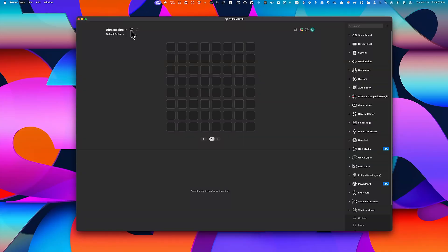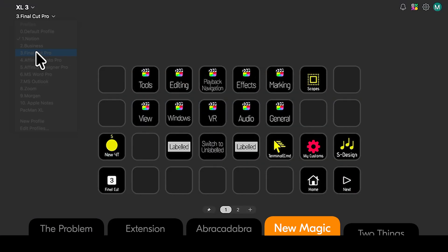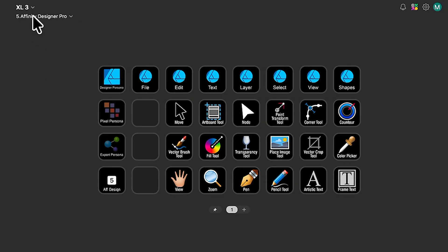But that page, Abracadabra, is still empty. Let me show you how to configure that. Inside my Stream Deck, I've got shortcuts for just about everything.